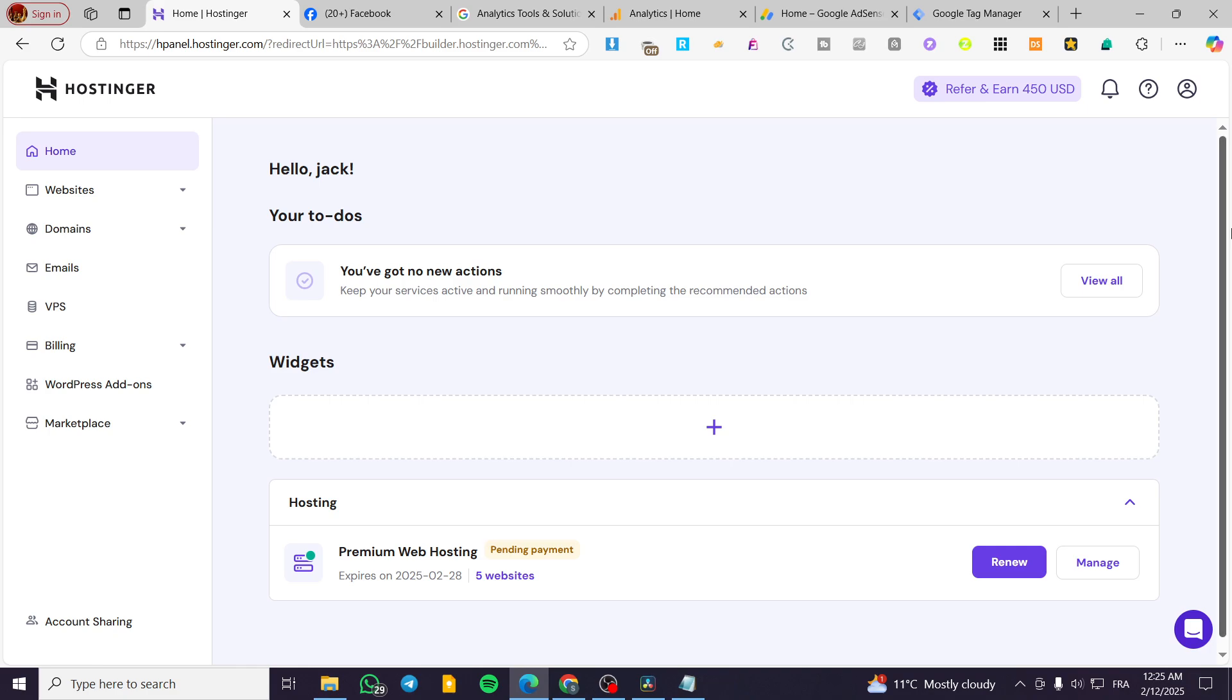In today's video, I'm going to show you how easy and simple it is to connect your Facebook ID or the Pixel ID that will track the movement or the behavior of customers into your website on Hostinger into the builder of it.